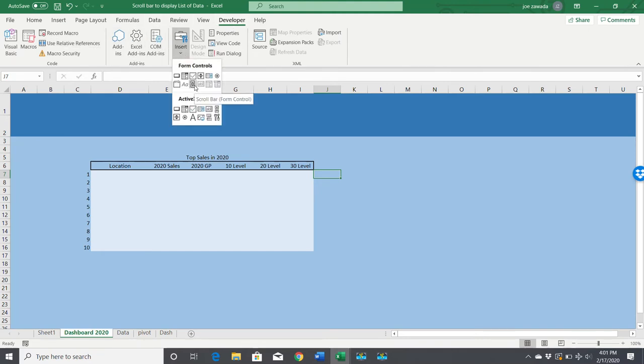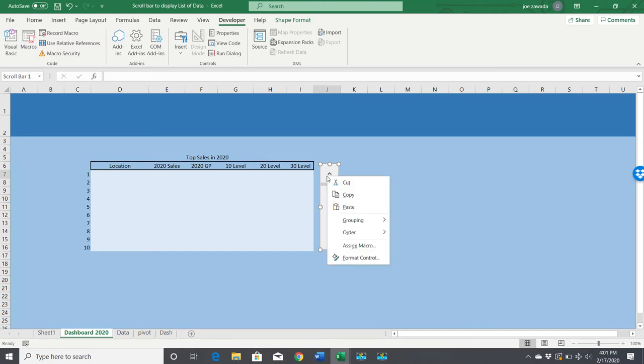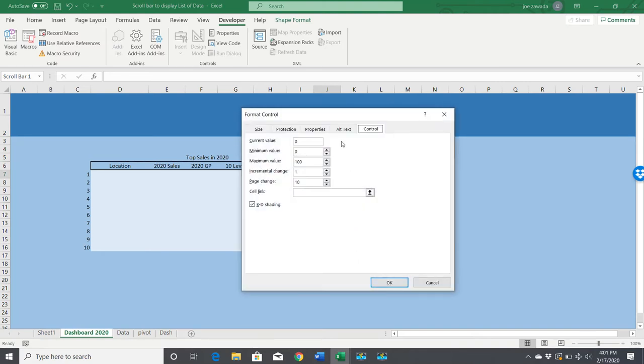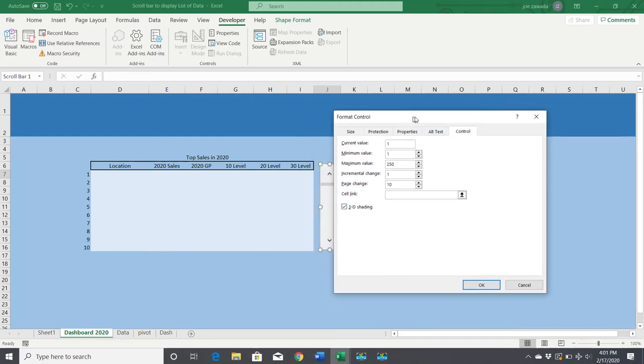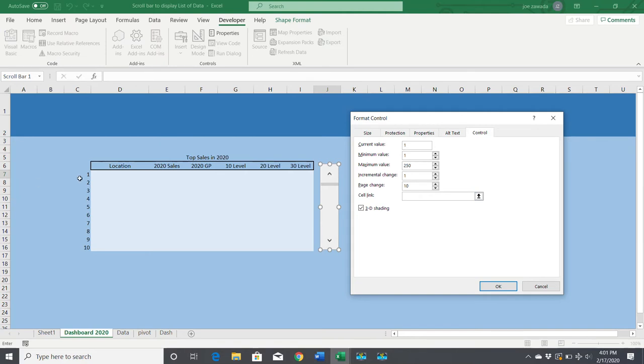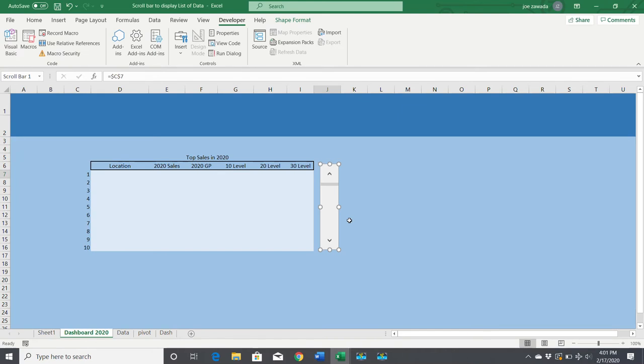Right-click on it and go to format the control. Current value is one, minimum value is one, maximum value we're not going to go past 250, incremental change by one. The page change means if you click in here instead of going by one, it'll go by ten. The cell link—this is the most important part—you want to link to this number one right here.